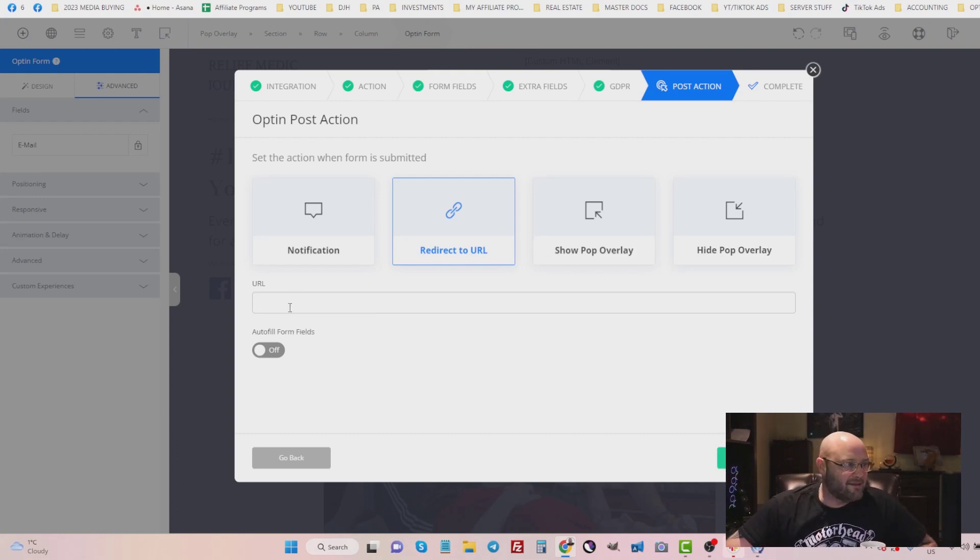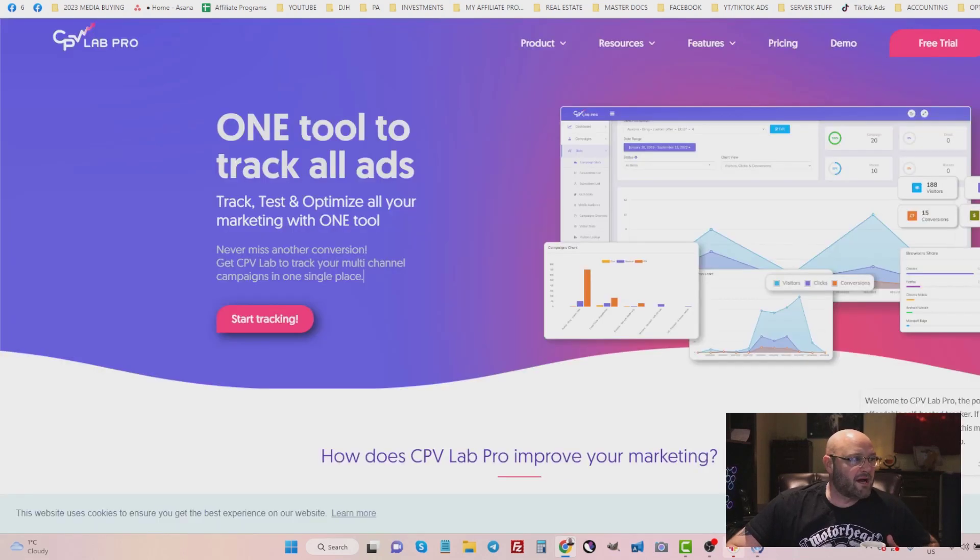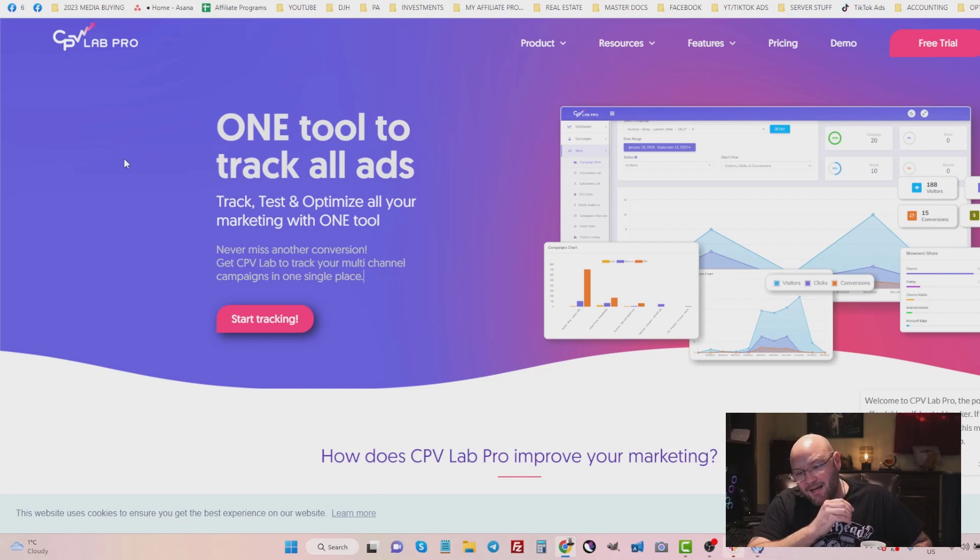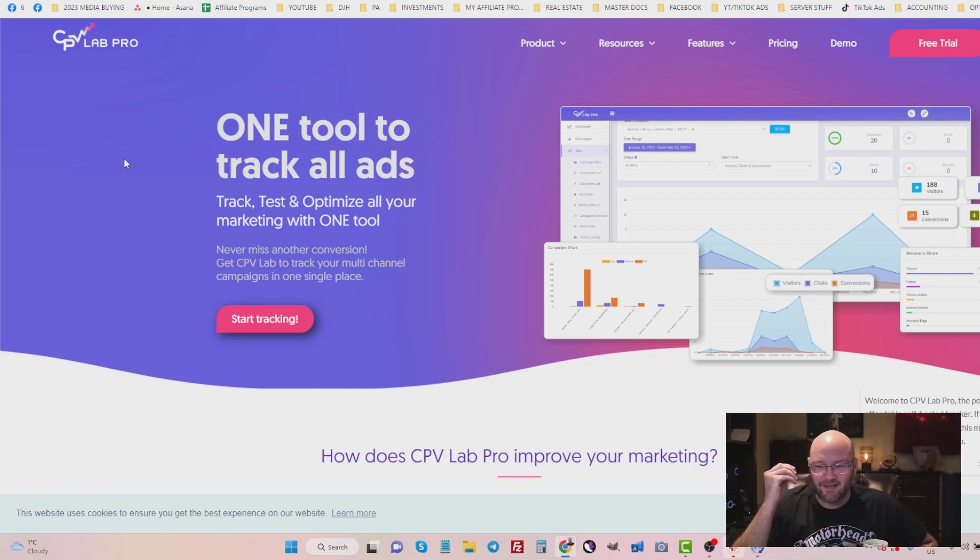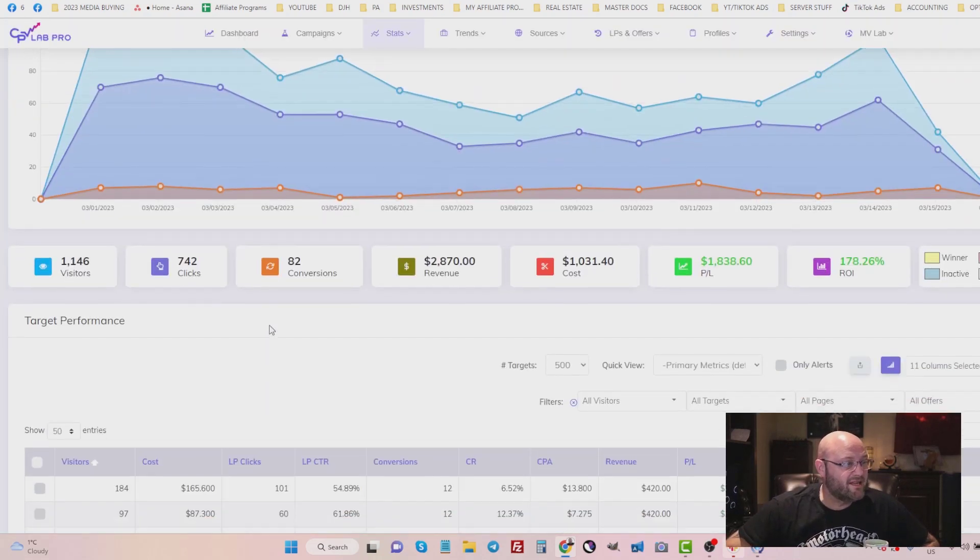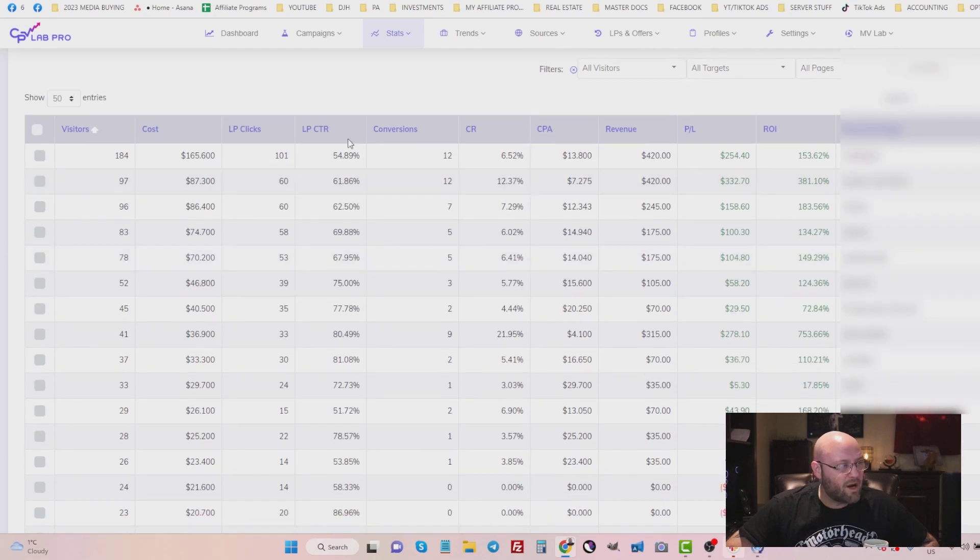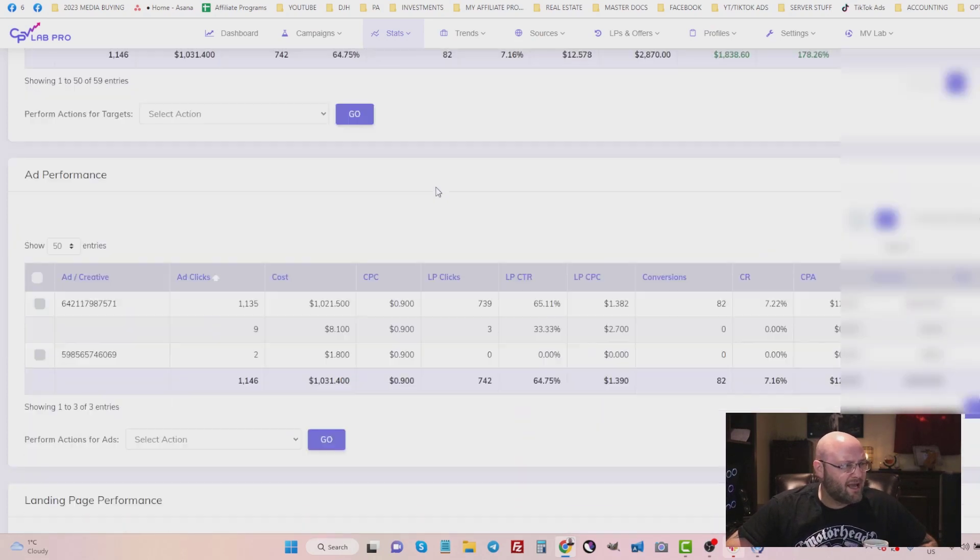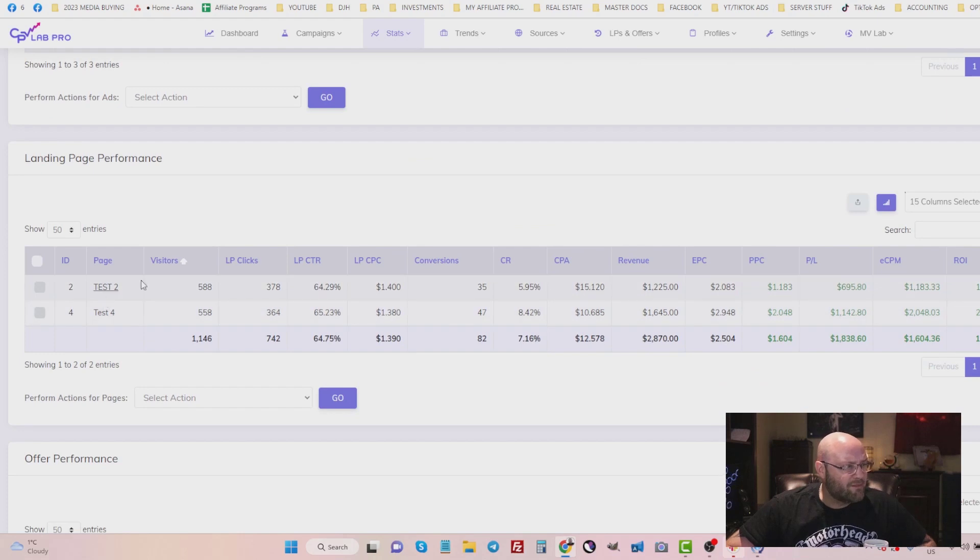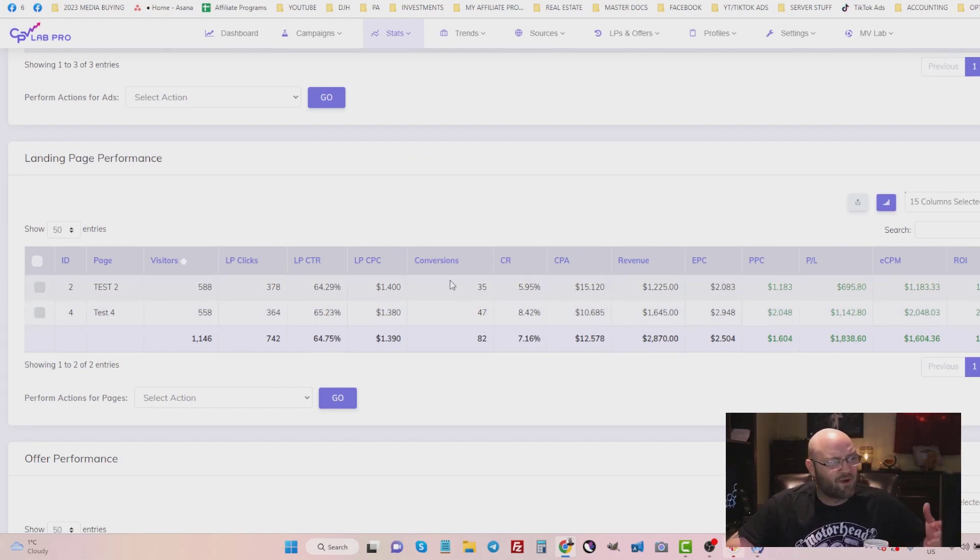But there's a caveat here, we want to use our CPV Lab Pro to track as well, because we will be alternating offers, we will be alternating landing pages, we will be tracking keywords, all of the information we see here, including keywords, we can see what keywords are converting, we can see what landing pages are working best. As you can see here by split testing landing pages, we can see which ones are converting best.